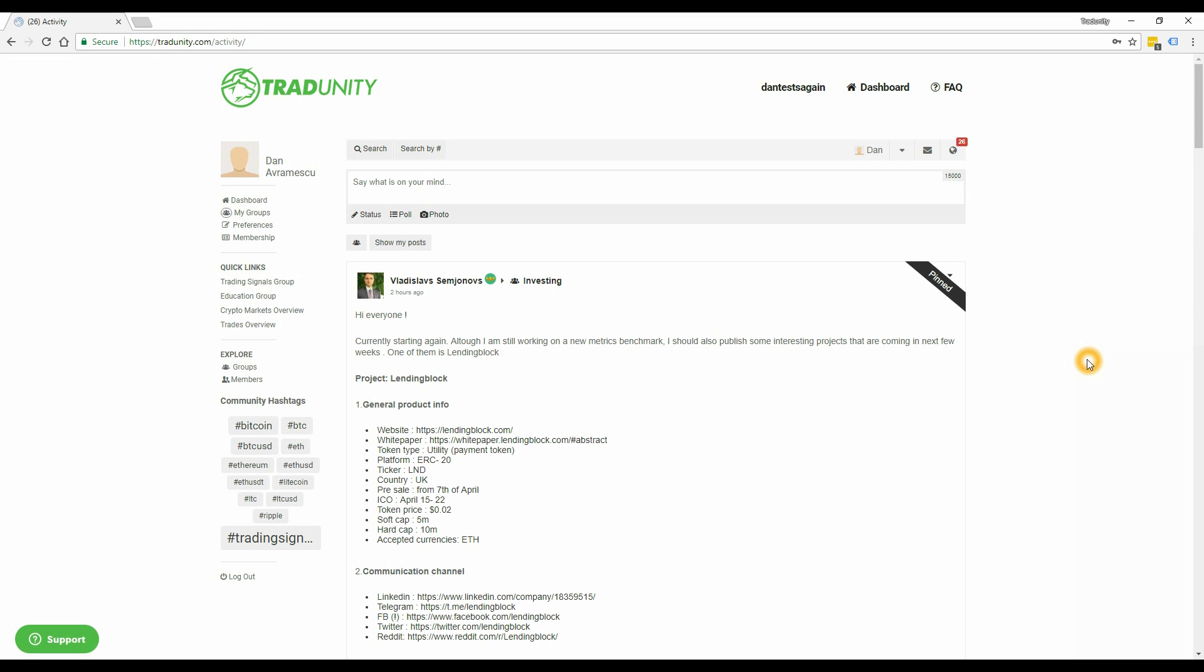Hi, this is Dan from Tradunity.com. I made this video to explain how our new interface will make it easier for you to use our platform.